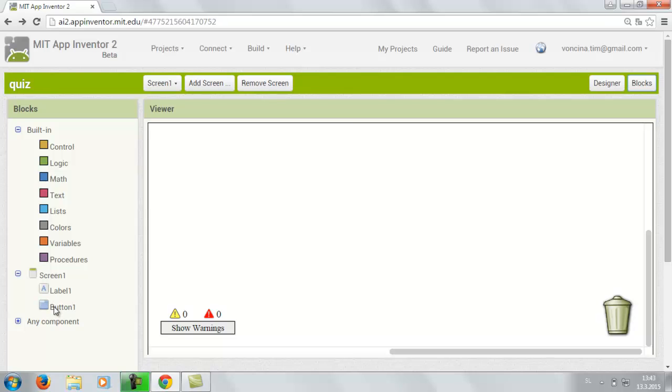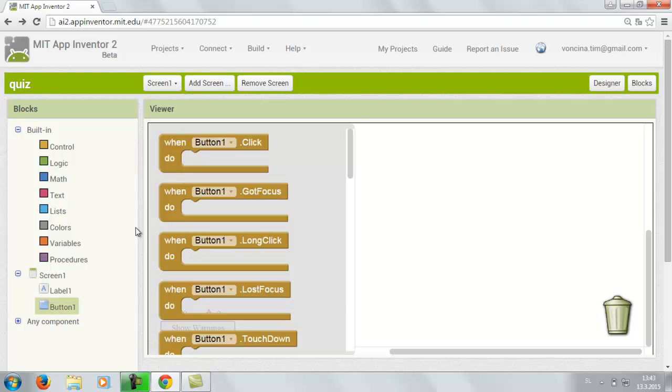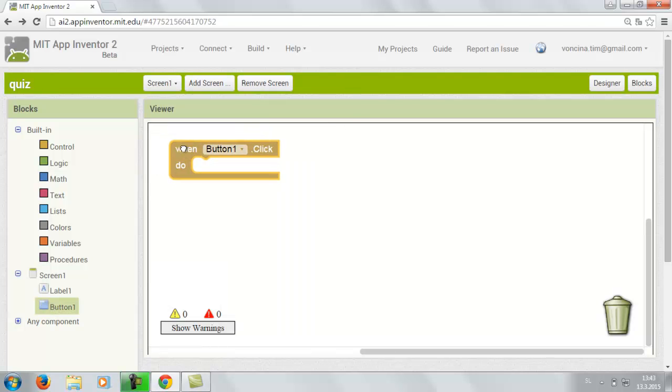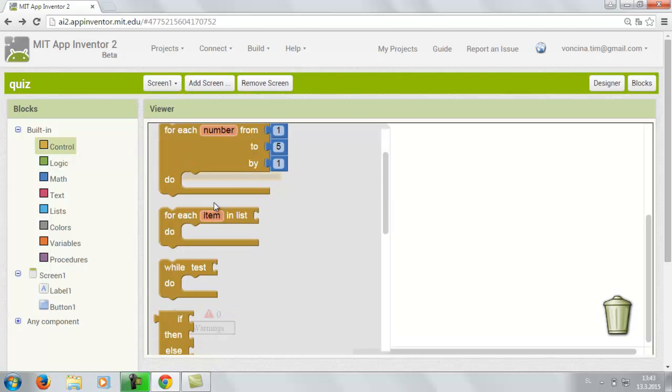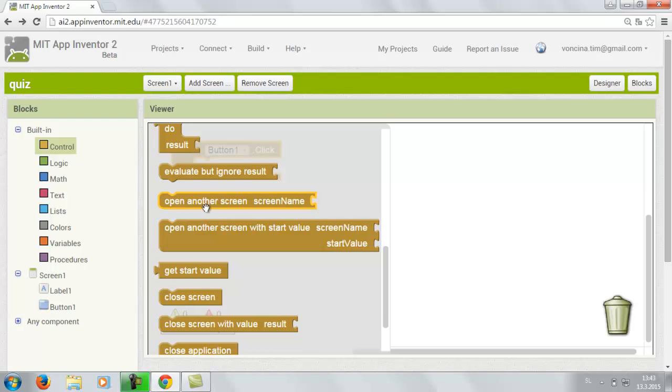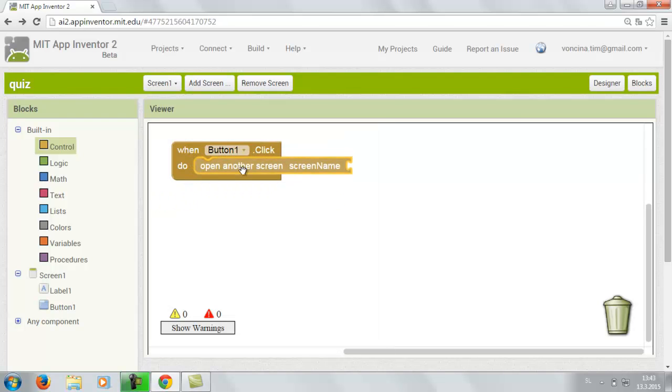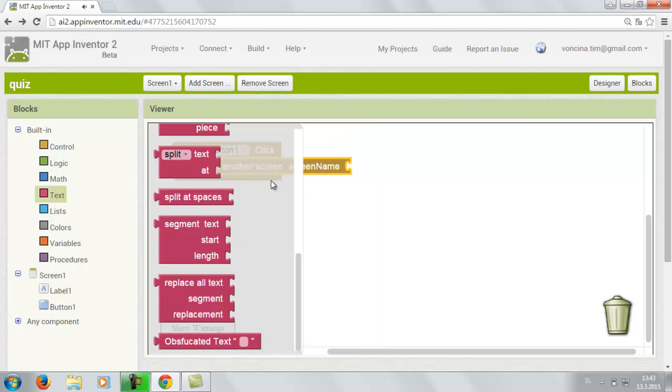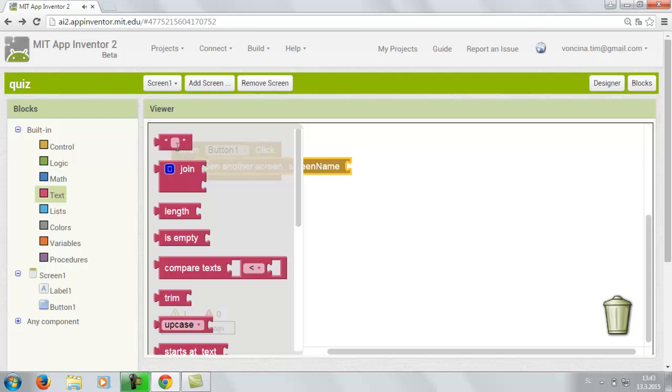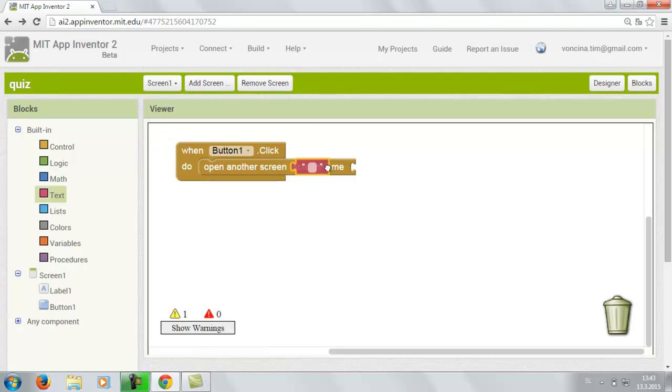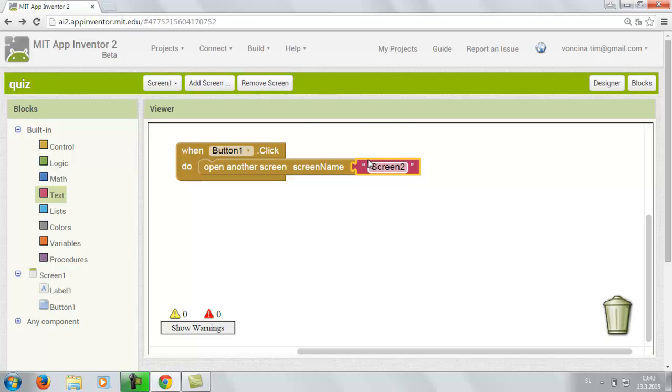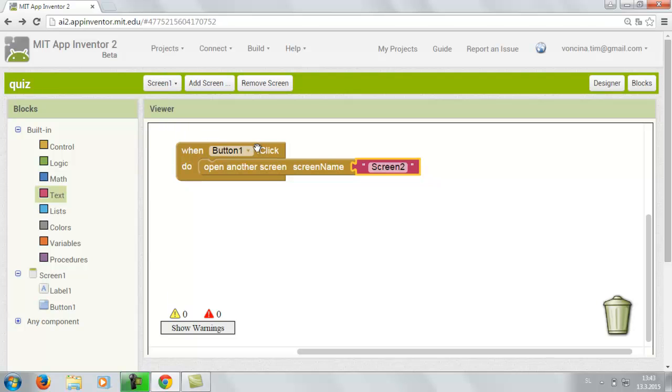And then you're gonna insert button 1. When button 1 click. Control. Open another screen. Screen name. Go to text. To top 1. Drag it in. And type in screen 2. So that's it for the screen 1. And then we continue with the screen 2.